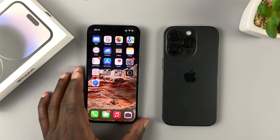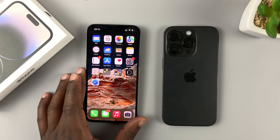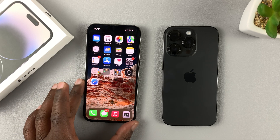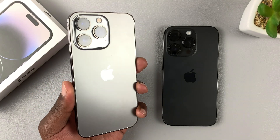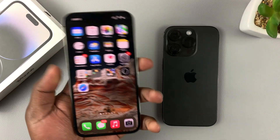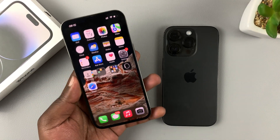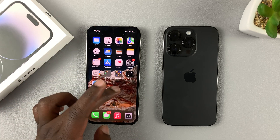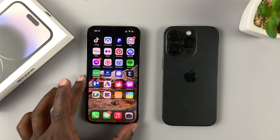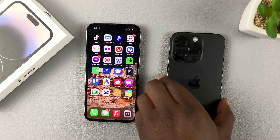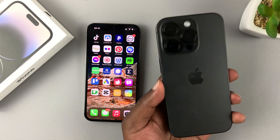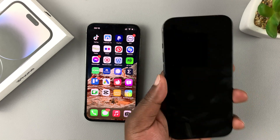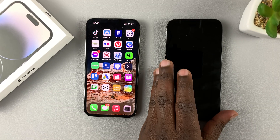On my left I have my trusty old iPhone 13 Pro which I've been using for the last year. It's a dual physical SIM, space gray iPhone 13 Pro. I have everything here — photos, videos, settings, applications, everything. On the right I have the brand new iPhone 14 Pro in space black, and I'll be transferring all my data from the 13 Pro to the 14 Pro.